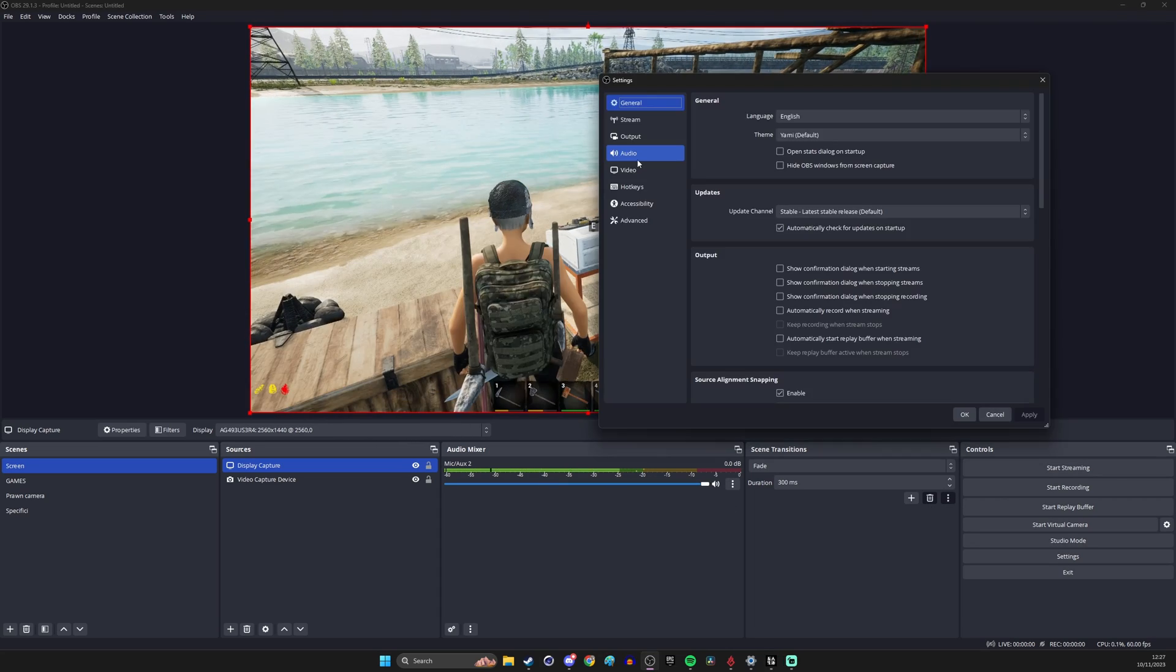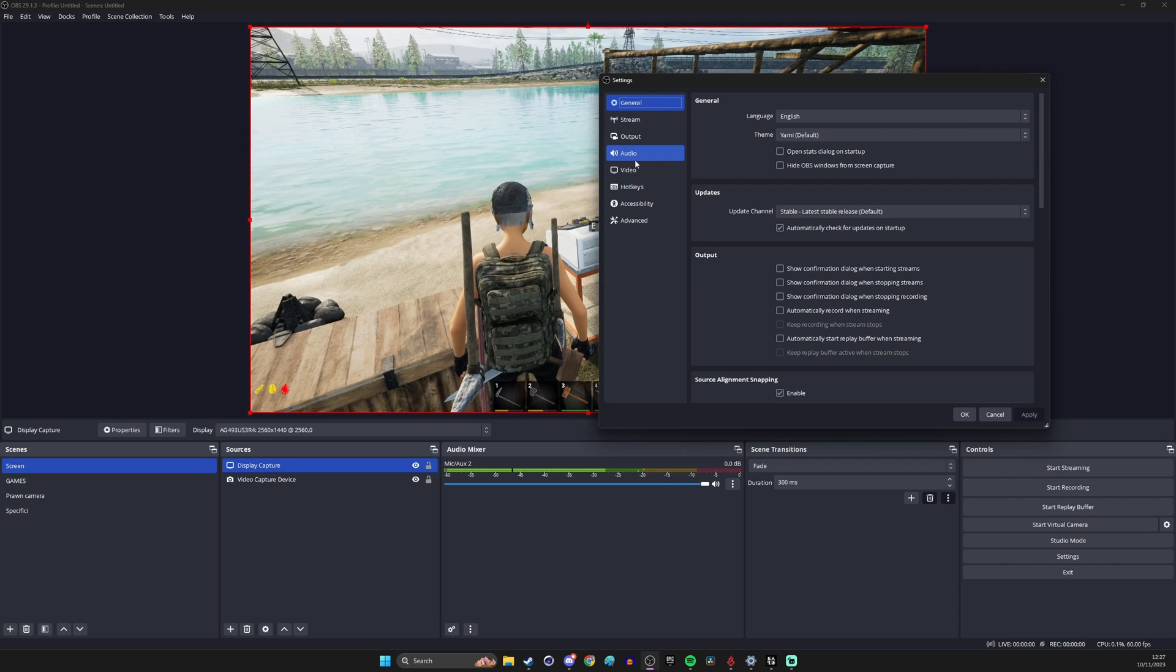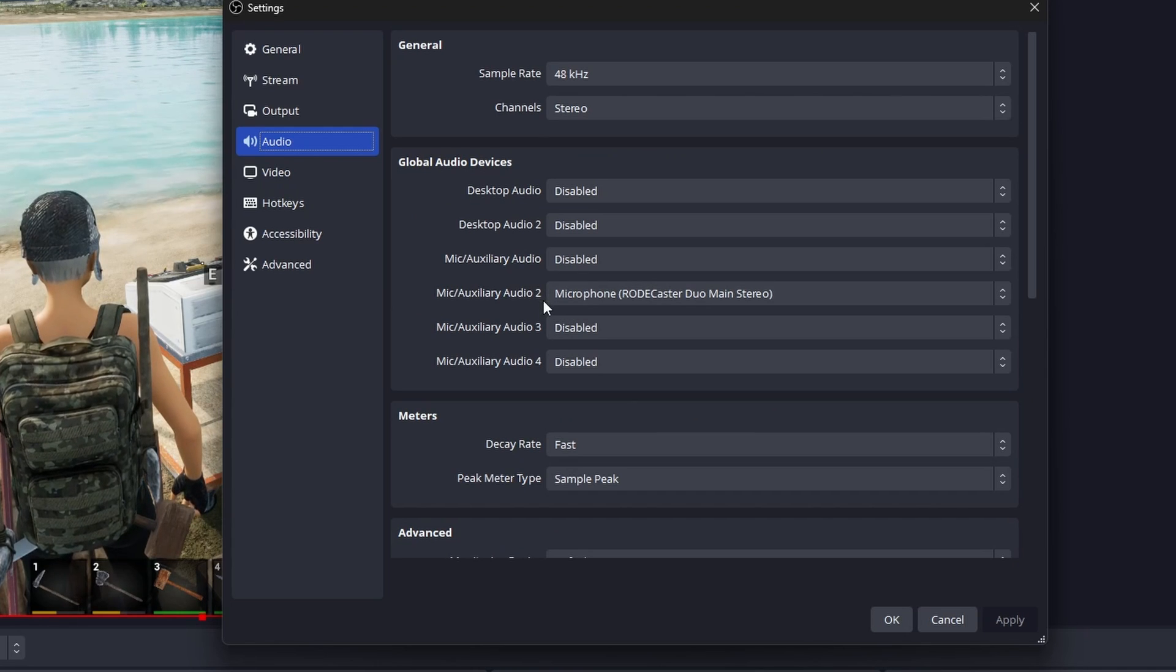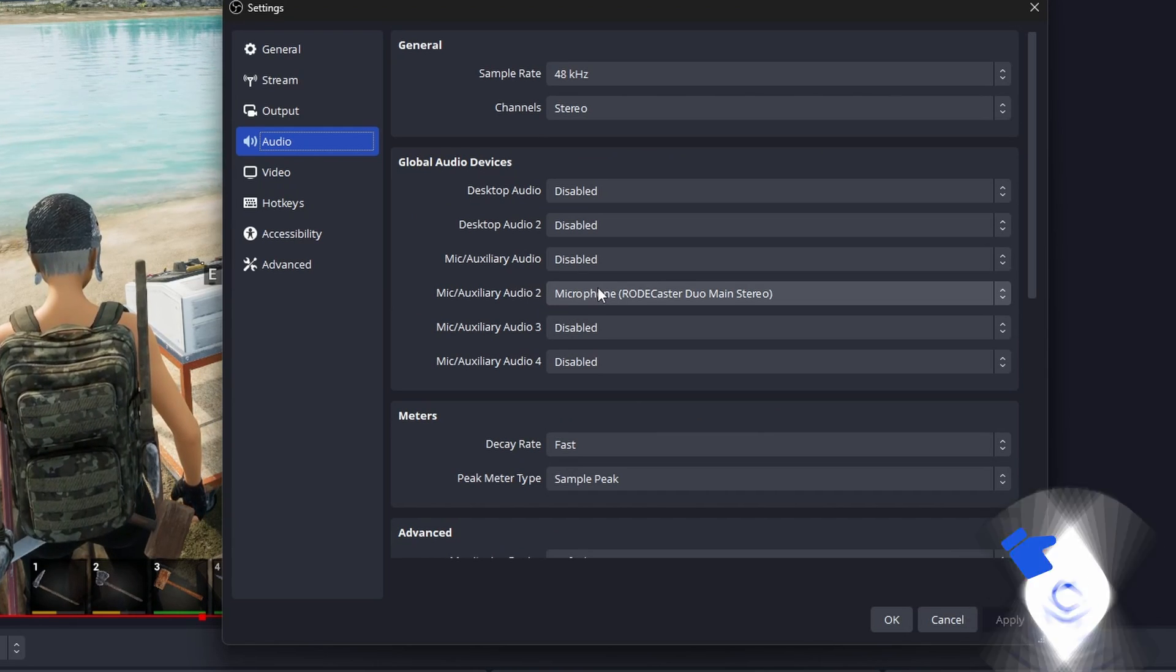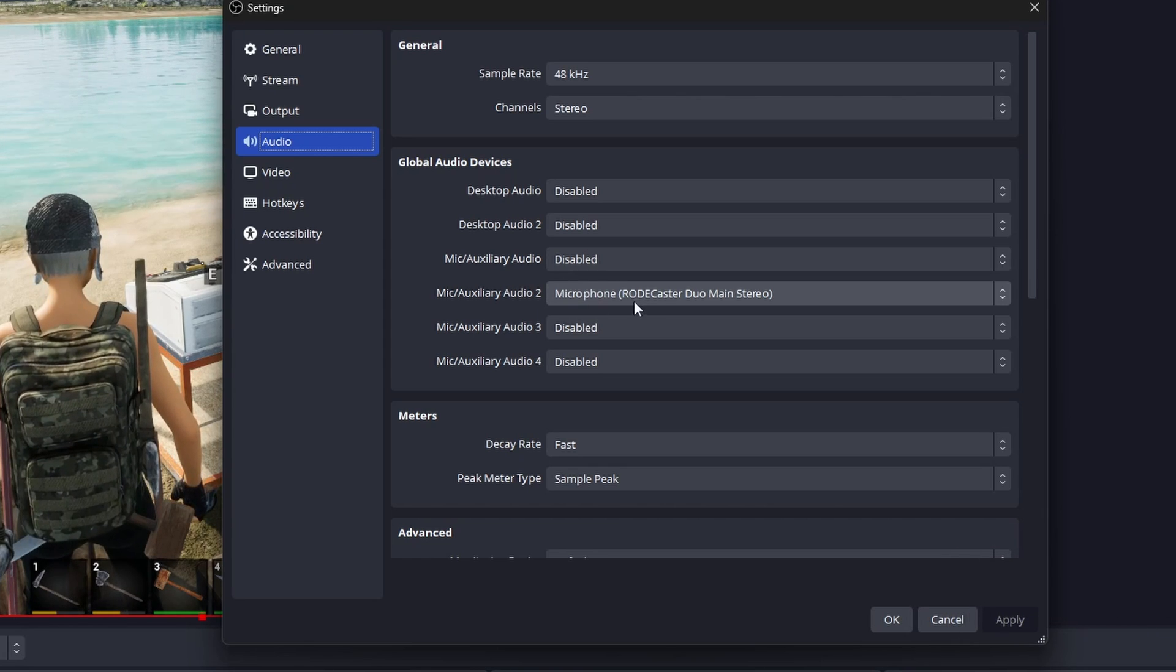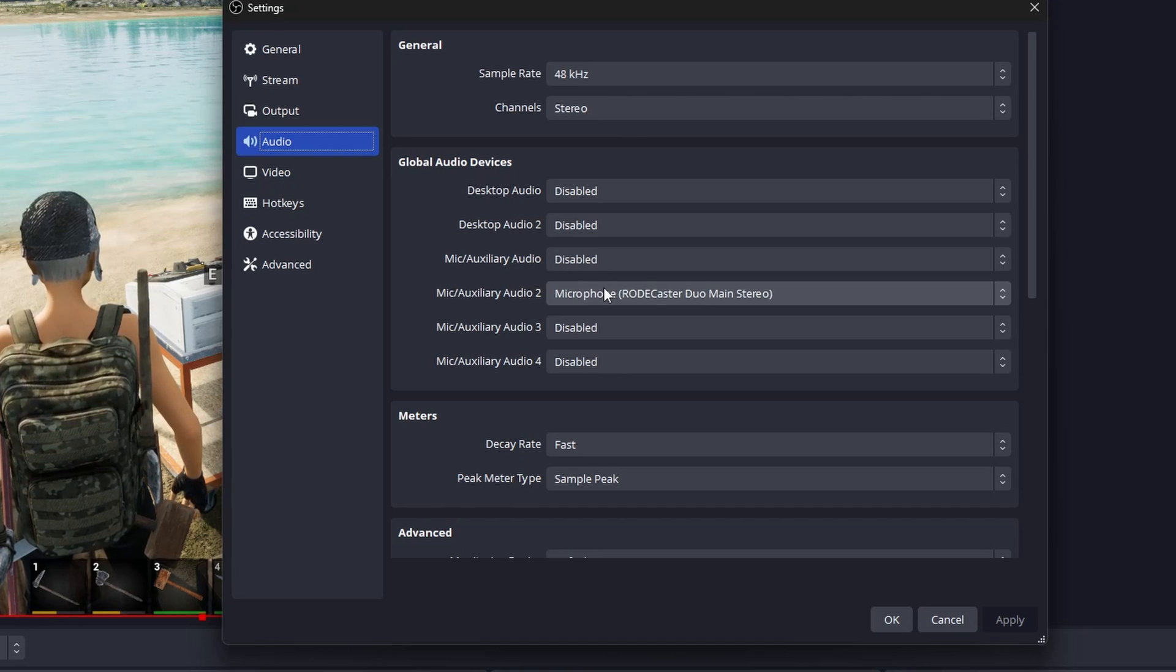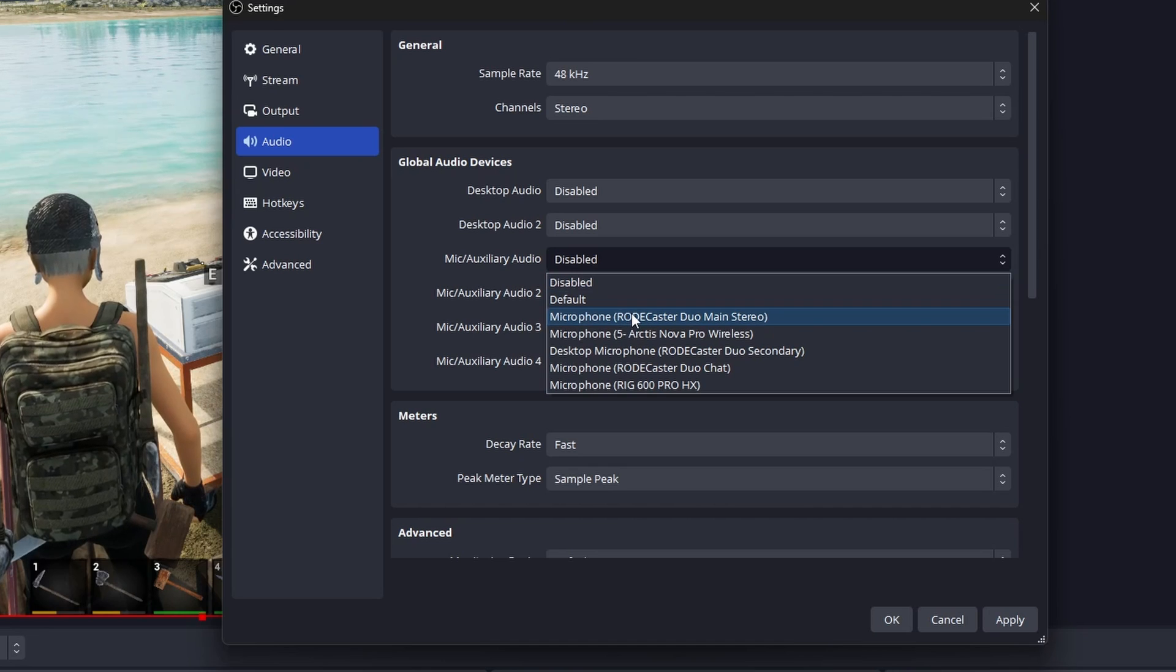Now as standard you can see obviously the mic audio is going through here and if we go into the audio settings on OBS obviously I've got the microphone set up as microphone duo main stereo as I showed you. This is what you do either put that on mic or one of the other settings on the mic there and then that will pull everything through.